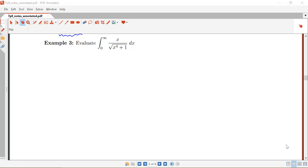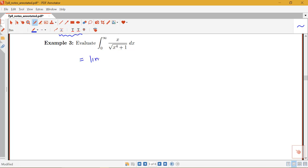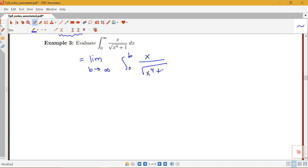So here I have the integral from 0 to infinity of x over the square root of x to the 4th plus 1, dx. My function is continuous on the interval from 0 to infinity — 0 is not a problem here. But it is improper because of that infinity. So my very first step is to write this as a limit: the limit as b goes to infinity of the integral from 0 to b of x over the square root of x to the 4th plus 1, dx.